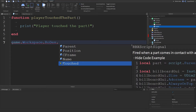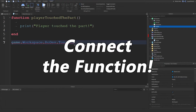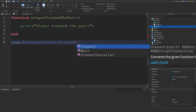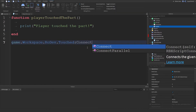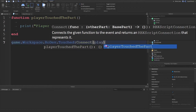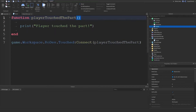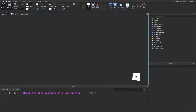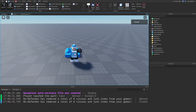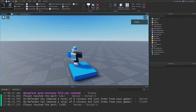It's our first time using the lightning bolt symbol. We hit colon and then type 'Connect' with two brackets. In here, we type the name of the function — playerTouchedThePart — and we don't put the two brackets after it; we leave it as is. If I hit play, when I touch the part, it's going to fire the event. But as you can see, it fires many, many times.